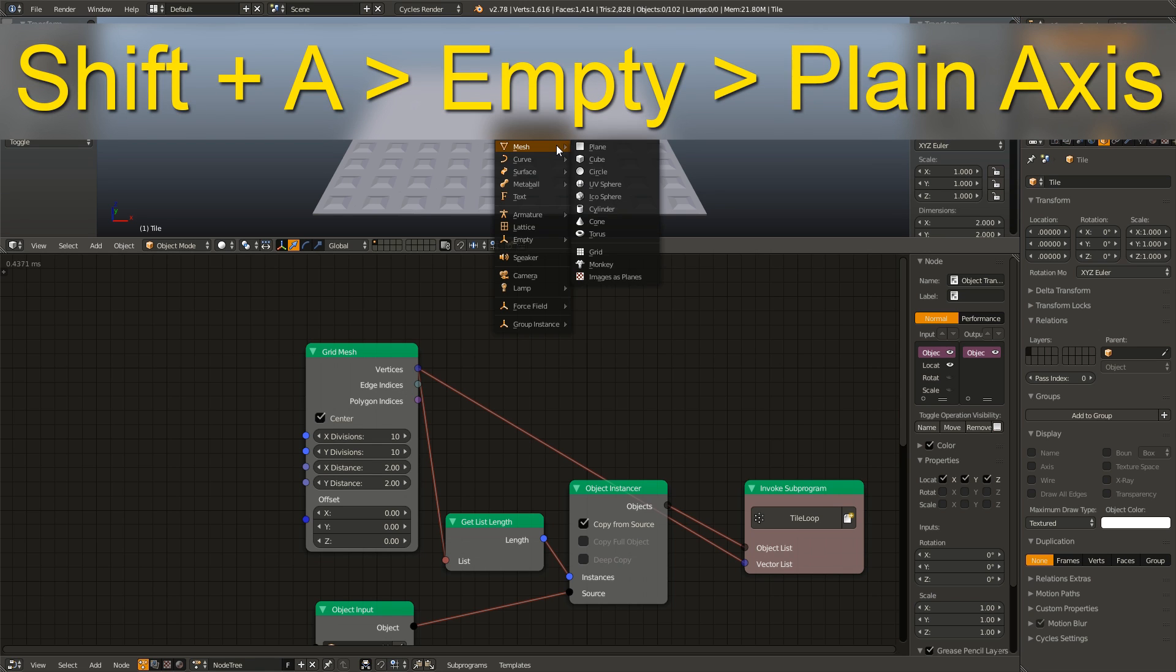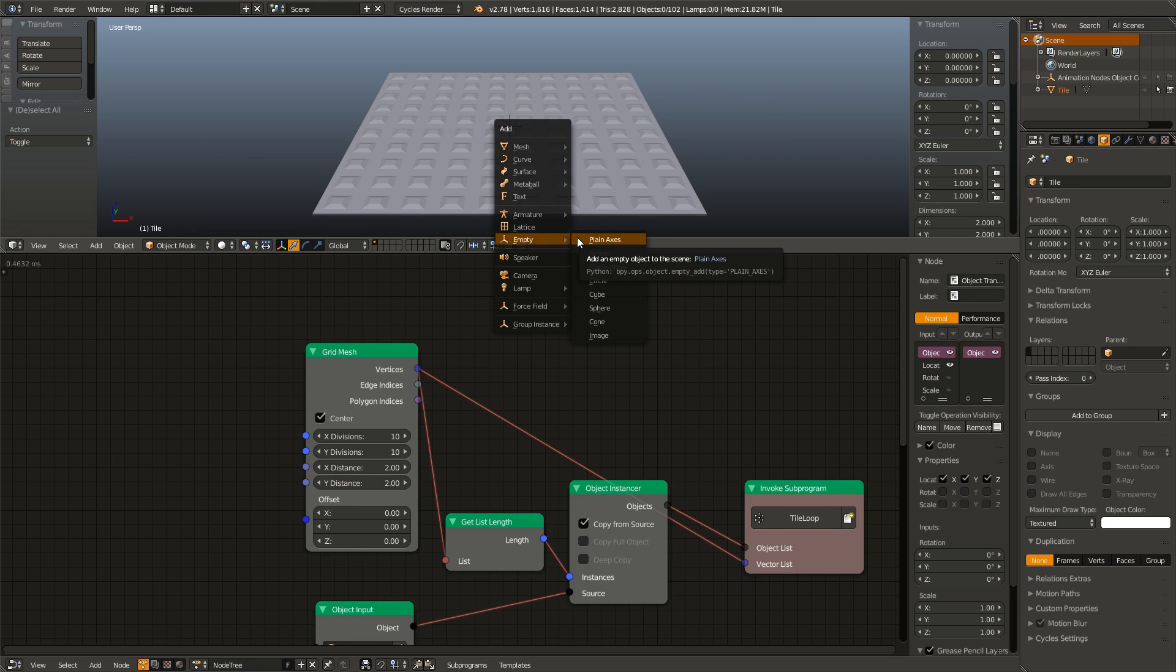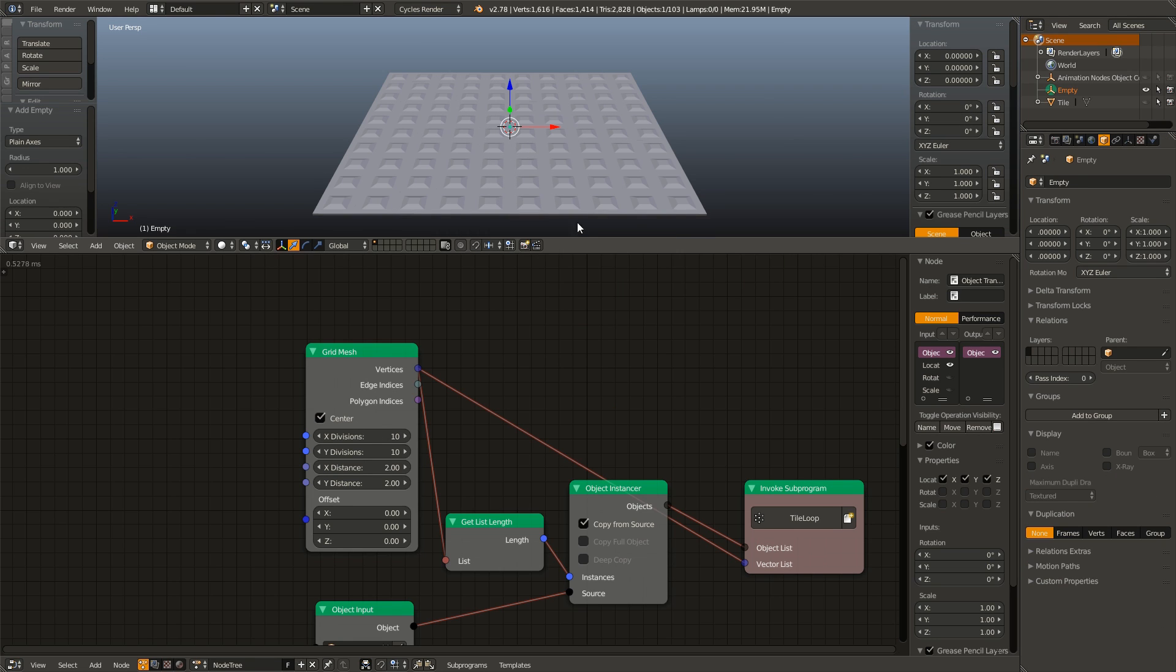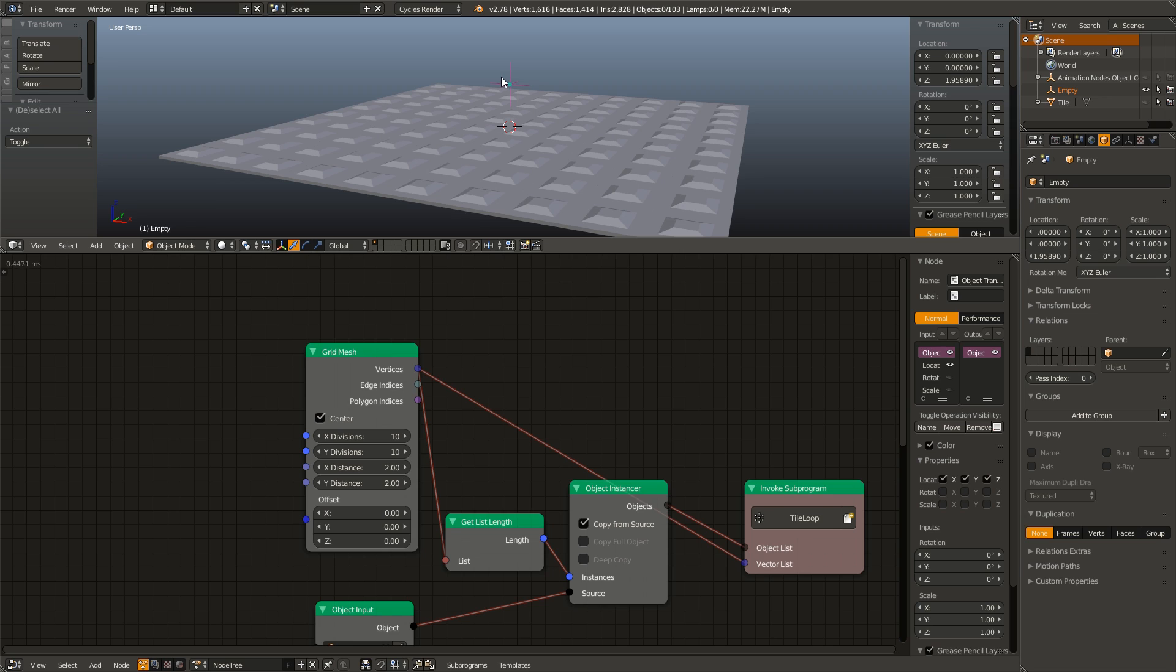So I am going to hit shift A, go to empty, add in a plane axis empty, drag that up a little bit so we can see it better. And then I am going to name this effector. That is just a term that comes from Cinema 4D, it is basically an object that affects other objects.